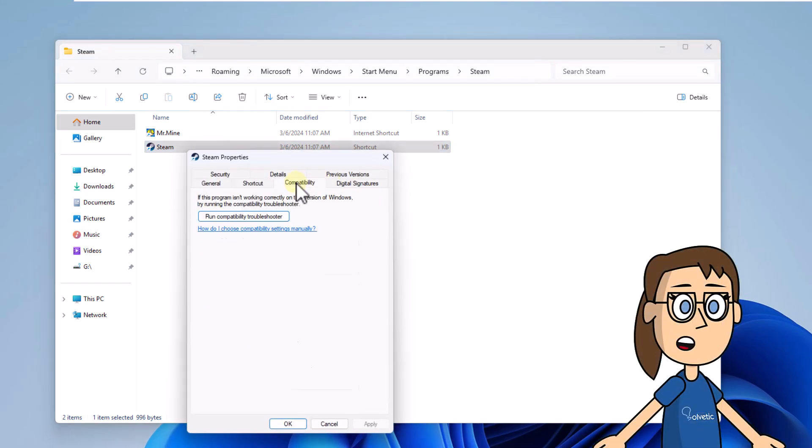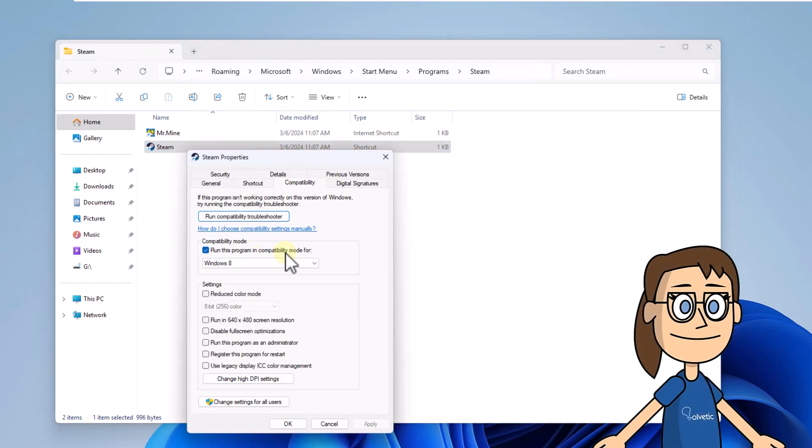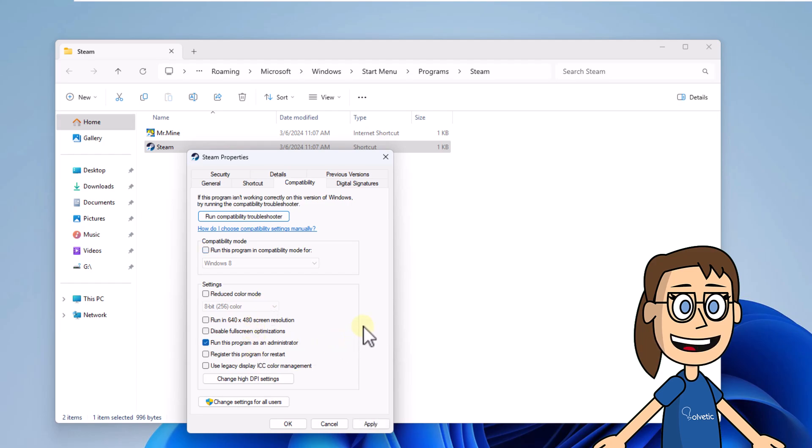You are going to go to the Compatibility tab. Check the box Run this program as an administrator. You can apply the changes.